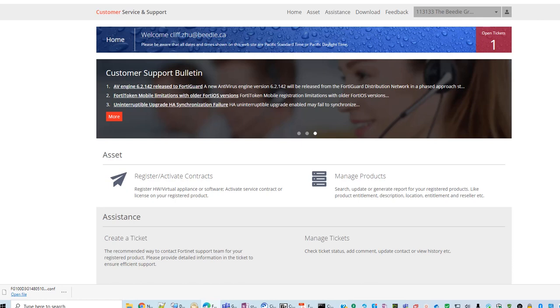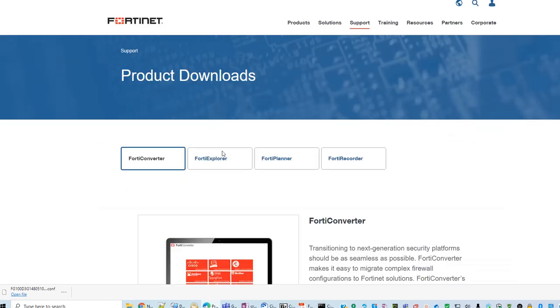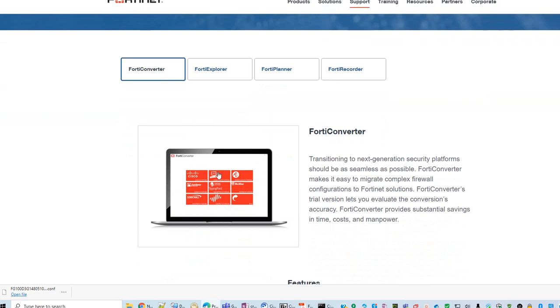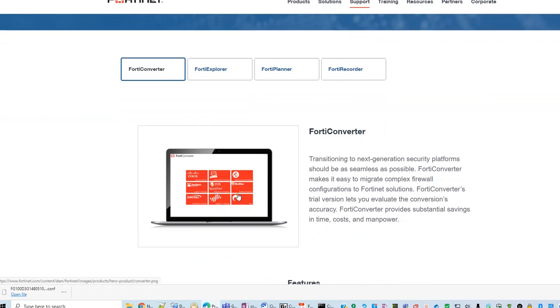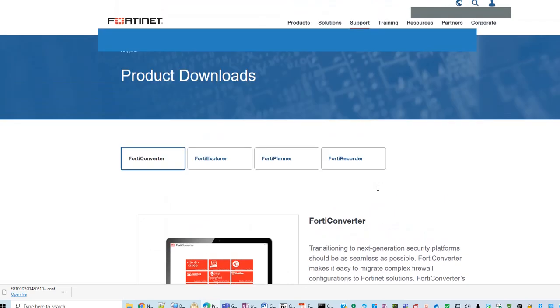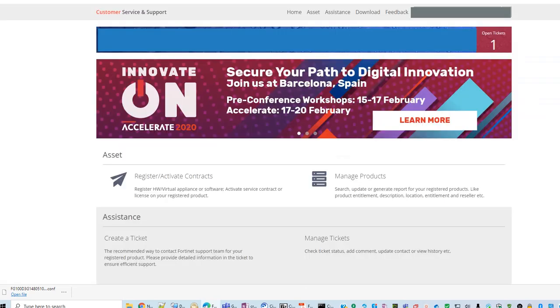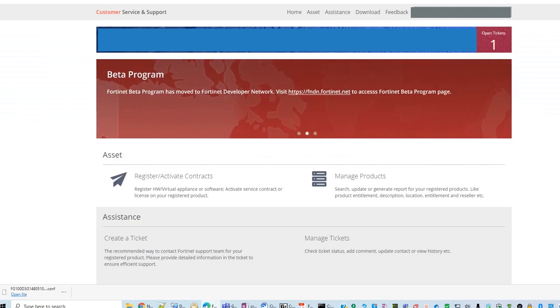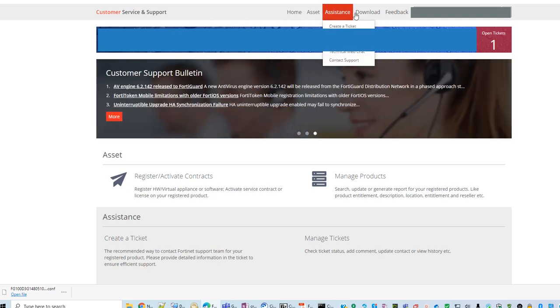In order to migrate from one FortiGate to another one, we need to use a tool called FortiConverter to convert the configuration file. Obviously, we cannot export or import the config file directly from one device to a newer device.